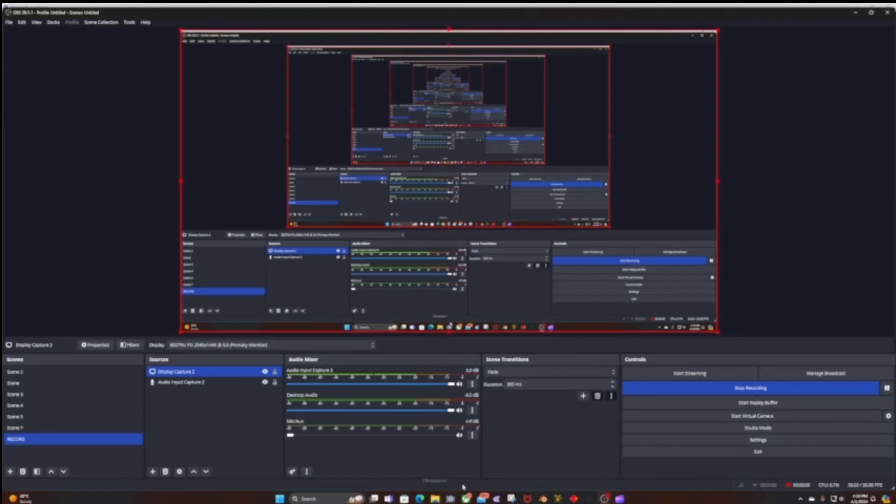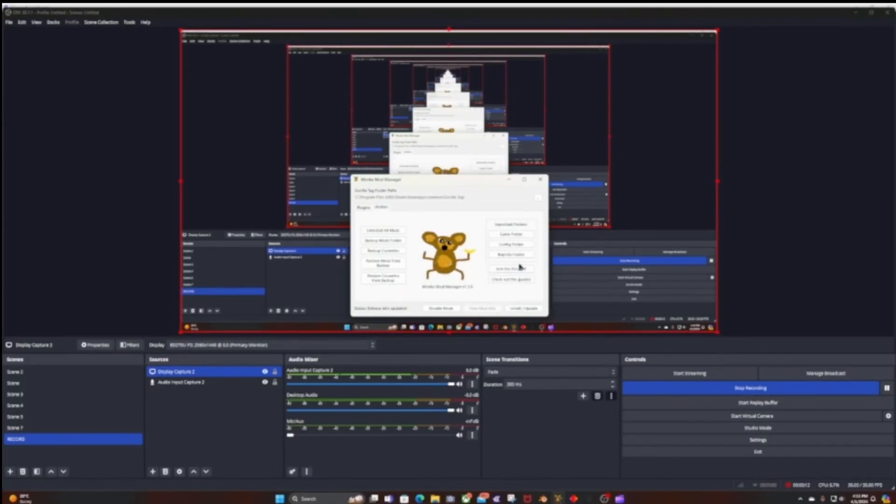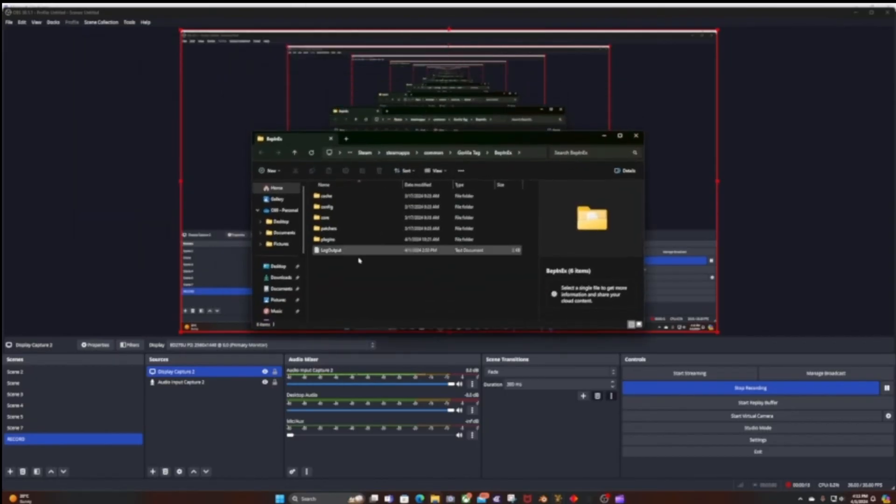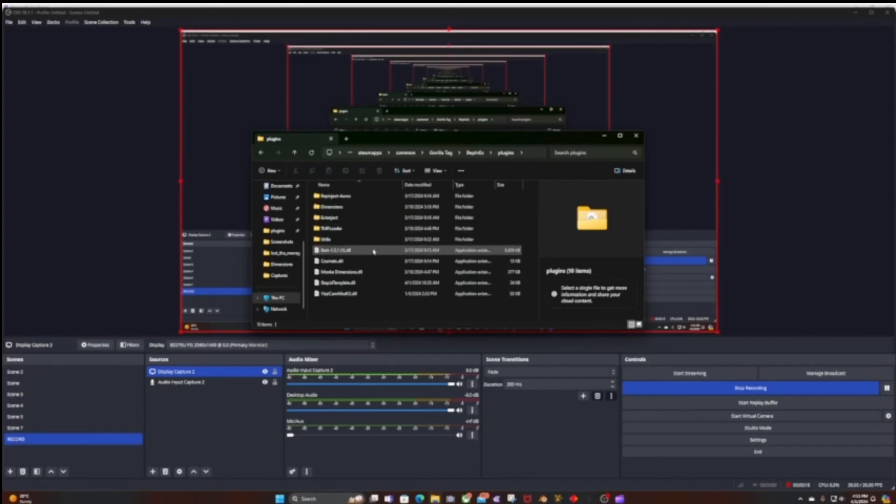What you want to do is click on Monkey Mod Manager wherever you have it, Utilities, BepInEx folder, put that in front of you. Plugins, and like I said, this is where all your mods are. You want to drag any mods you have and just drag them into this folder.